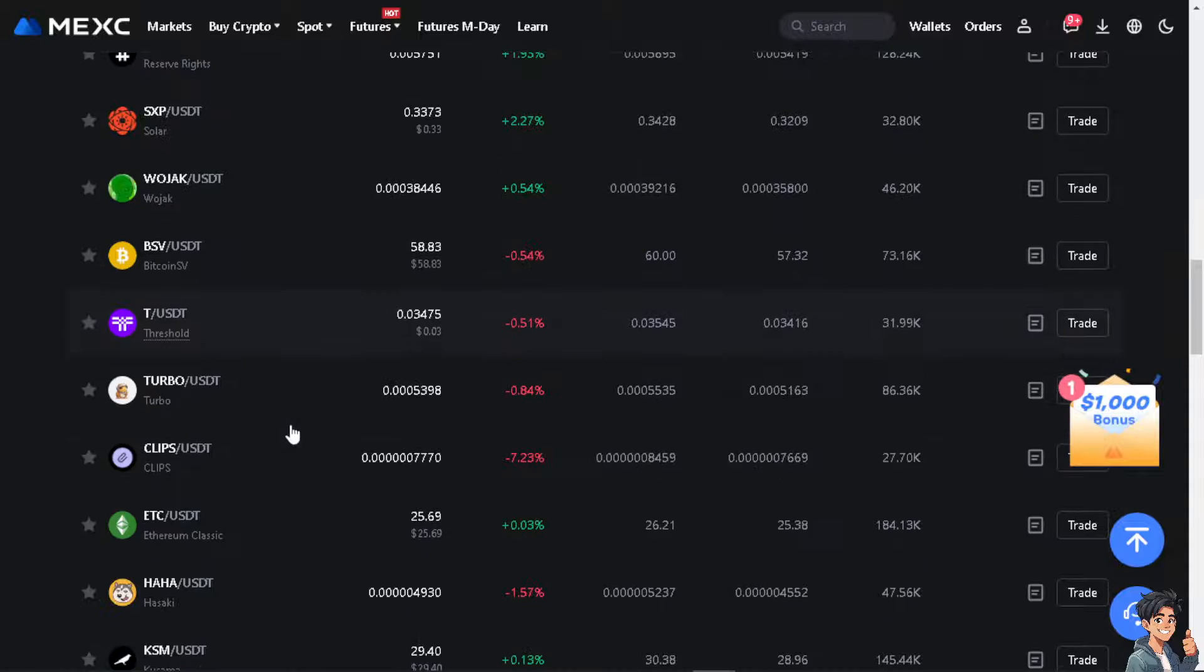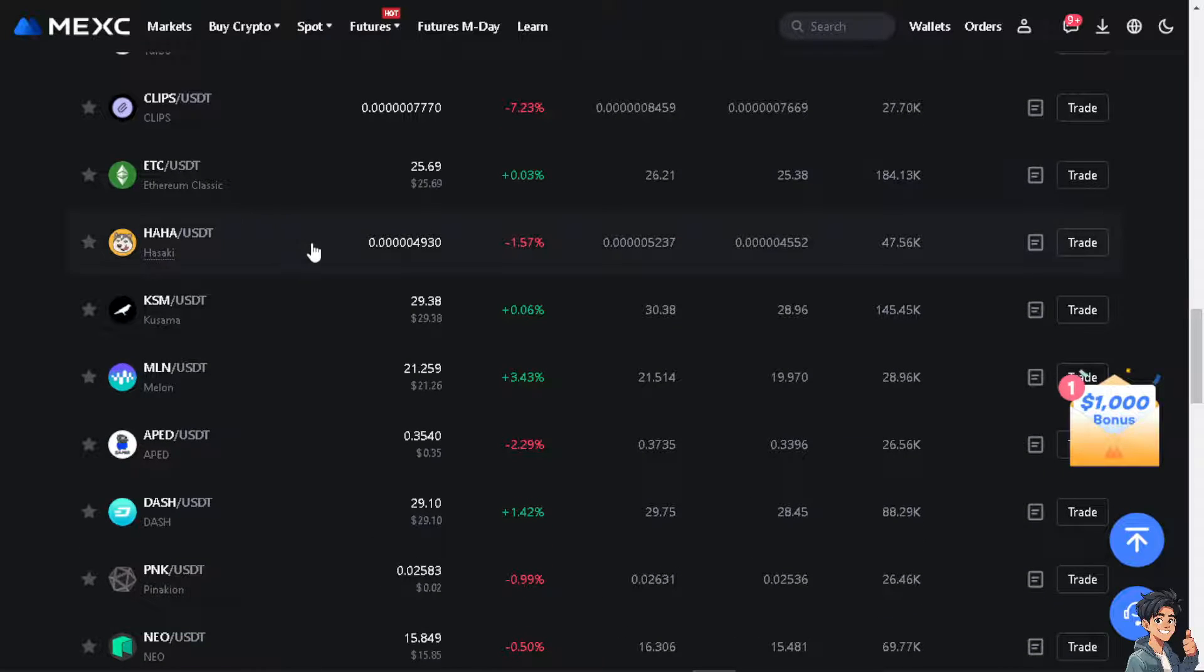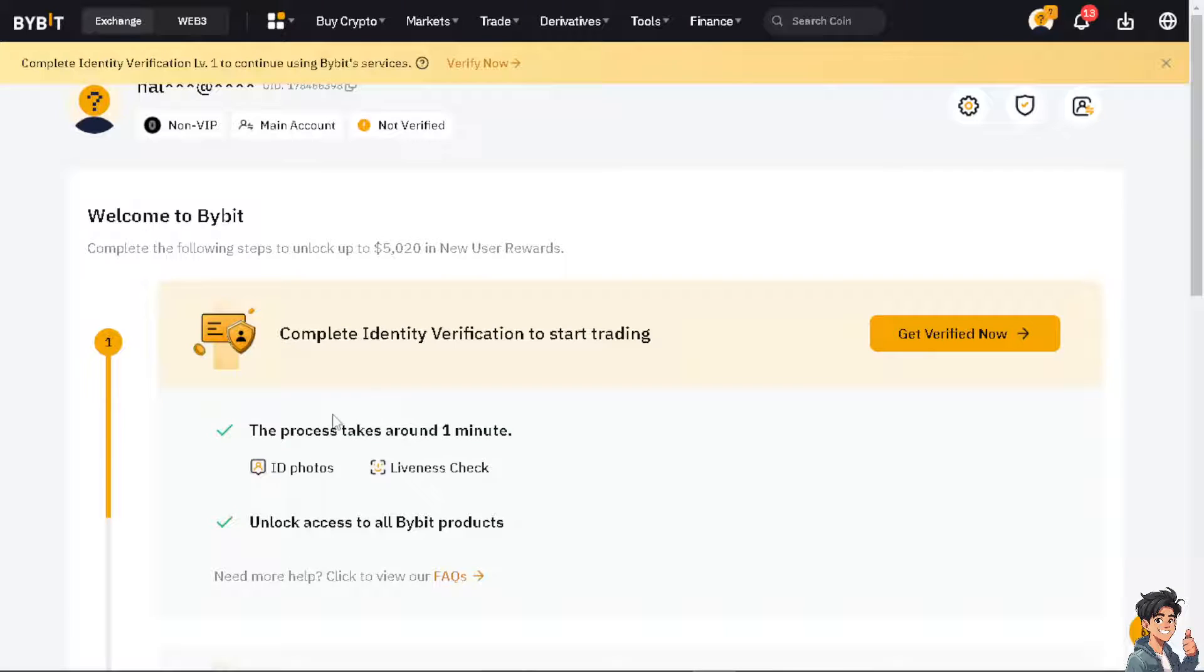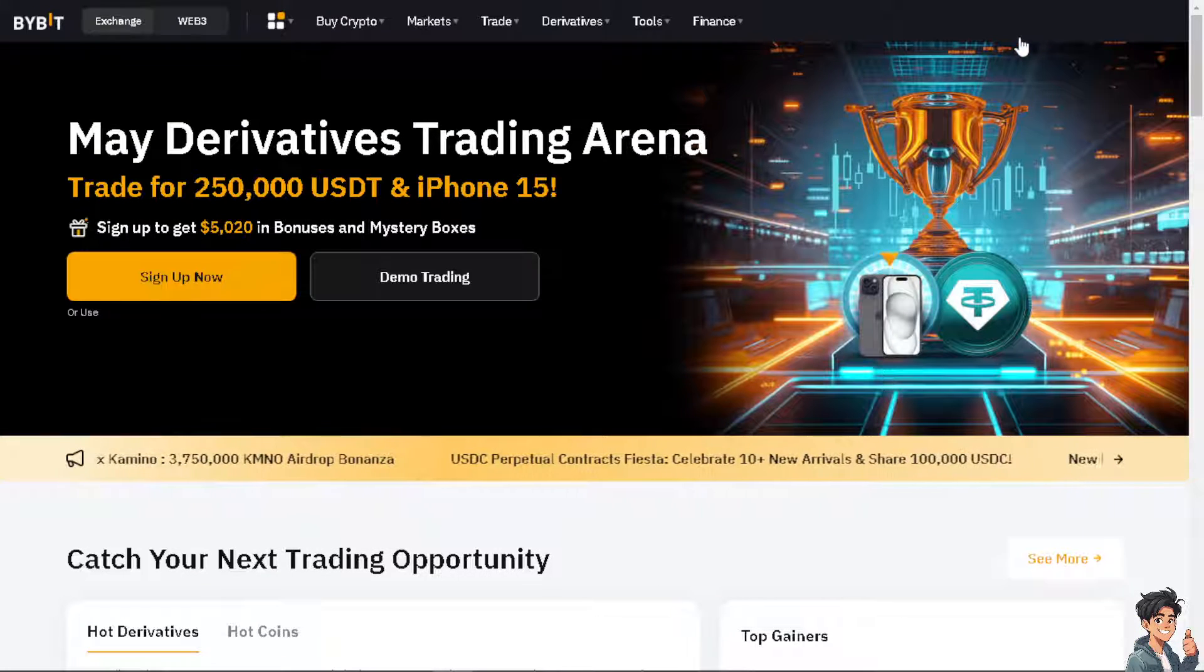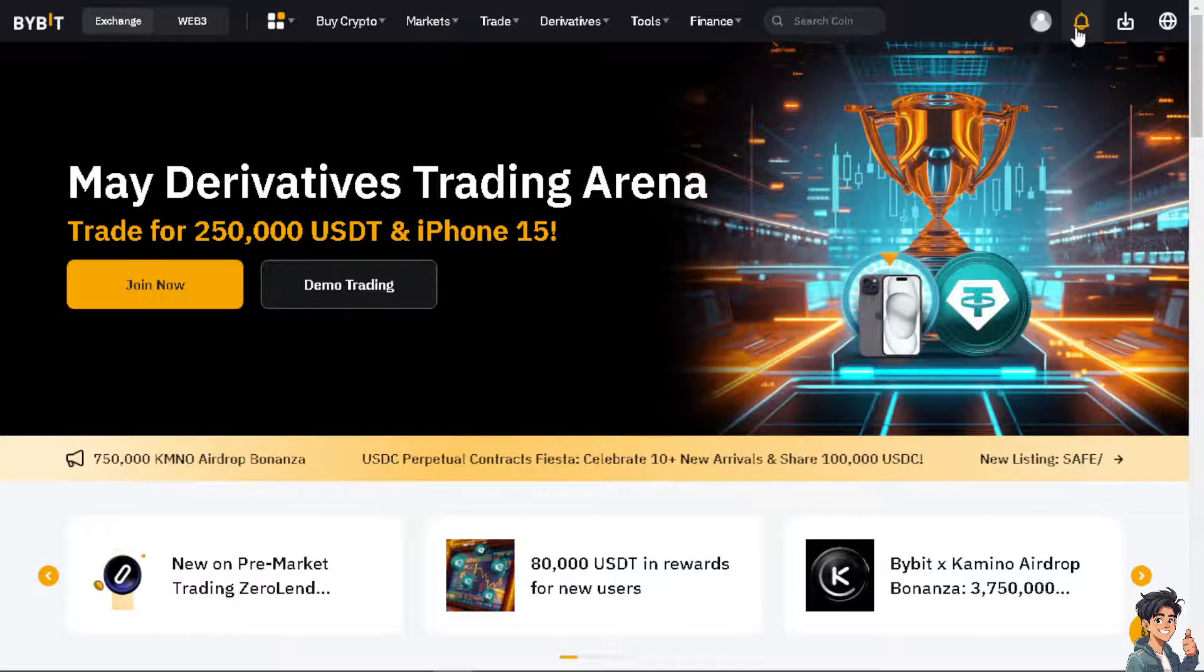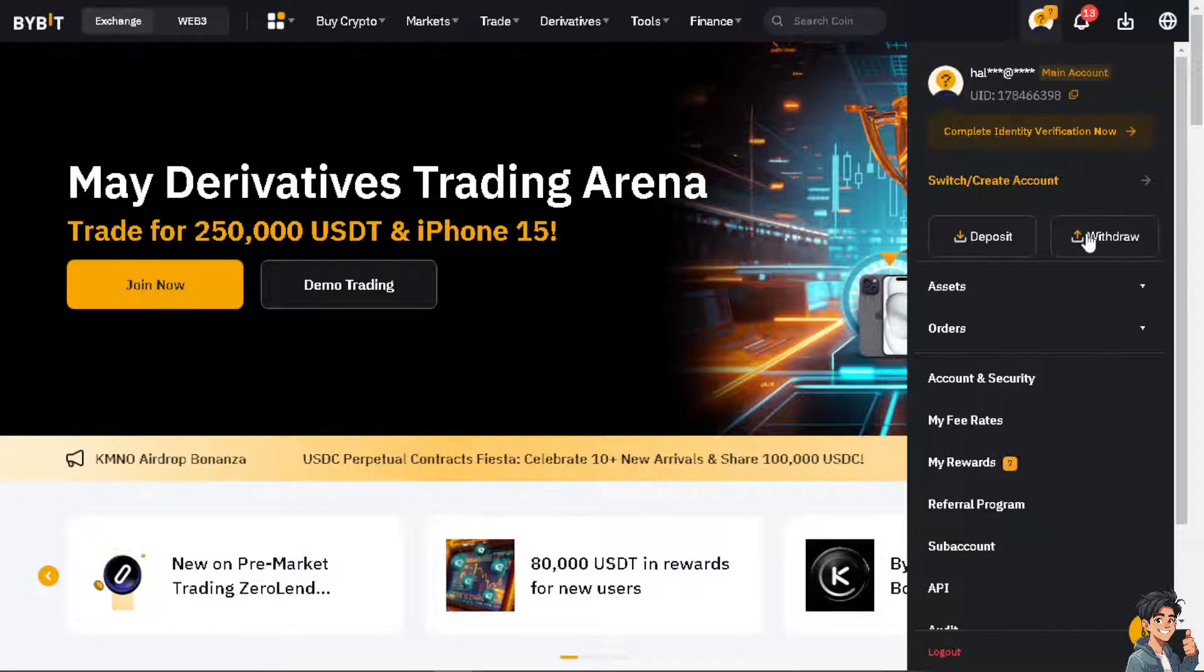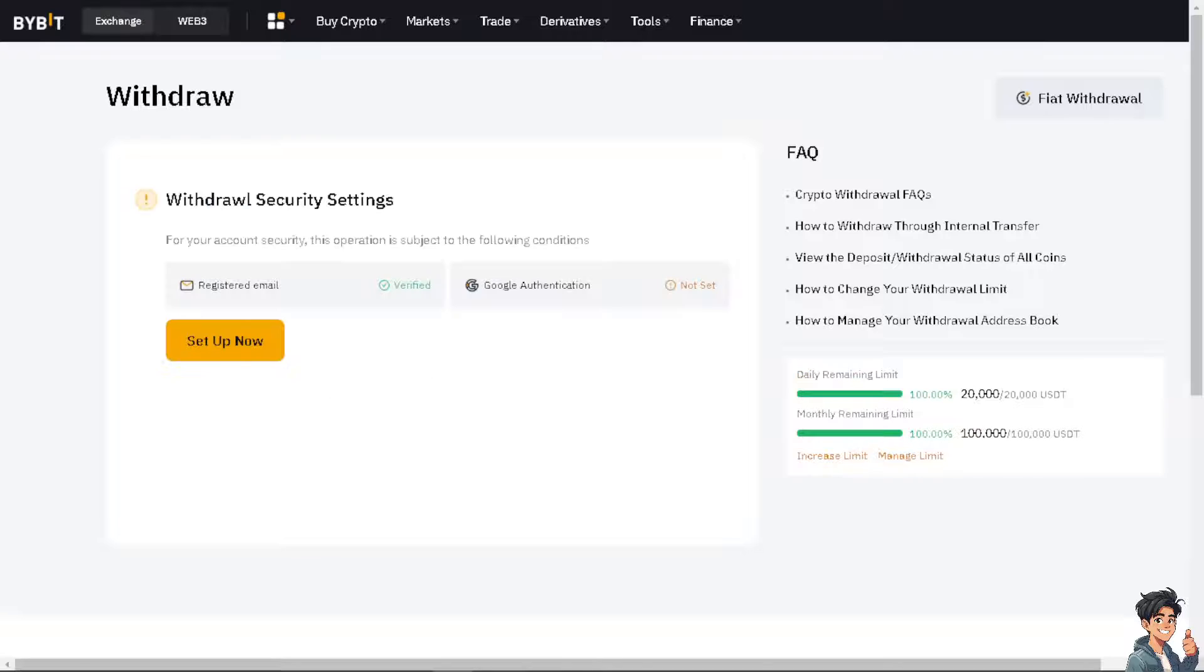Now for us to be able to transfer USDT from our Bybit to MEXC, we need to head over to our Bybit account. I need you to go to your profile account and head over to the asset option, and click on withdraw.